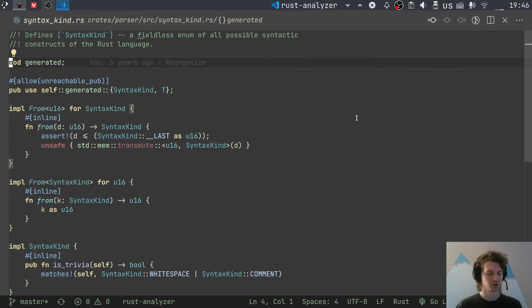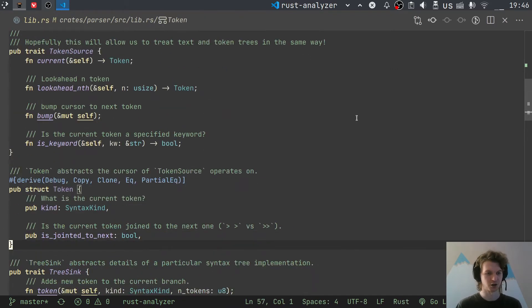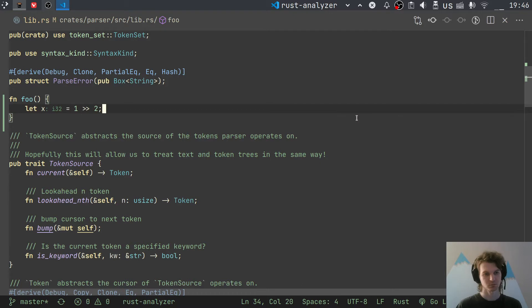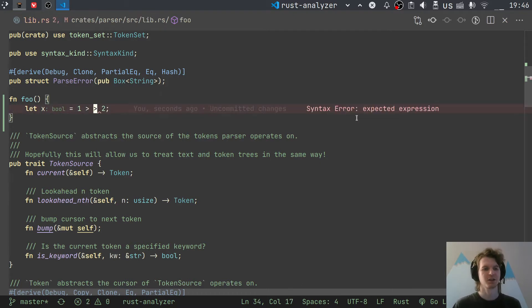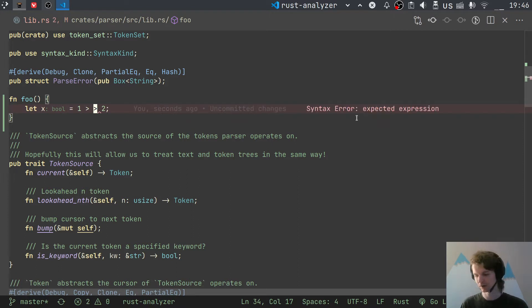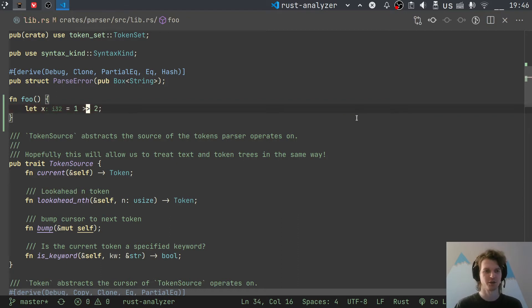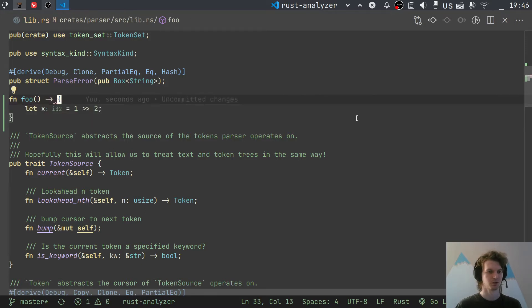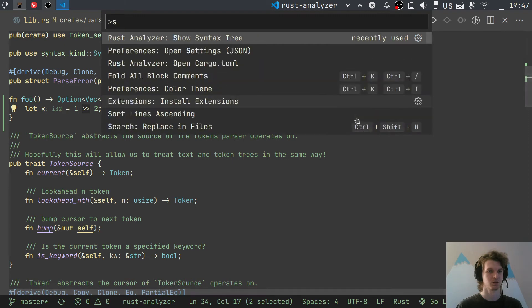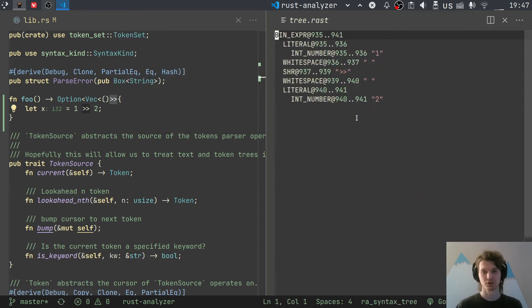Tokens in Rust are actually hard. For example, it's unclear whether two greater-than signs are a single token or two tokens. When the lexer produces tokens, it doesn't know whether they should be glued or not. In the case of a right-shift operator, they should be glued. But in something like Option of Vec, these are two separate tokens. You can see this in the syntax tree — using 'show syntax tree' you see a single token 'shift right' in one case.